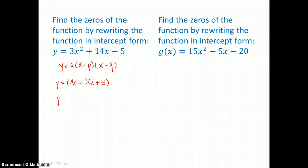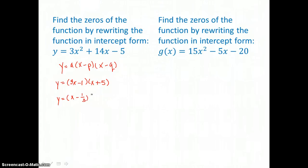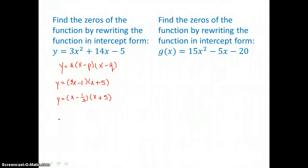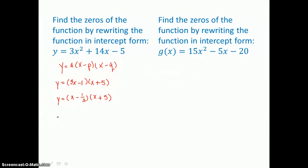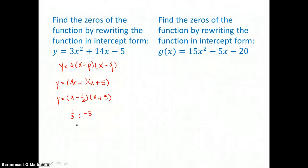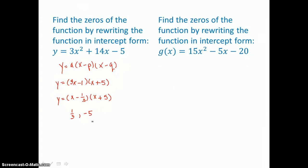One more step so that I can see my P and Q values. I'll factor it into X minus 1 third times the quantity X plus 5. Picking out P, I see that's a value of 1 third. And picking out Q from the second binomial, it's negative 5. So my zeros or X-intercepts for this equation are 1 third and negative 5.